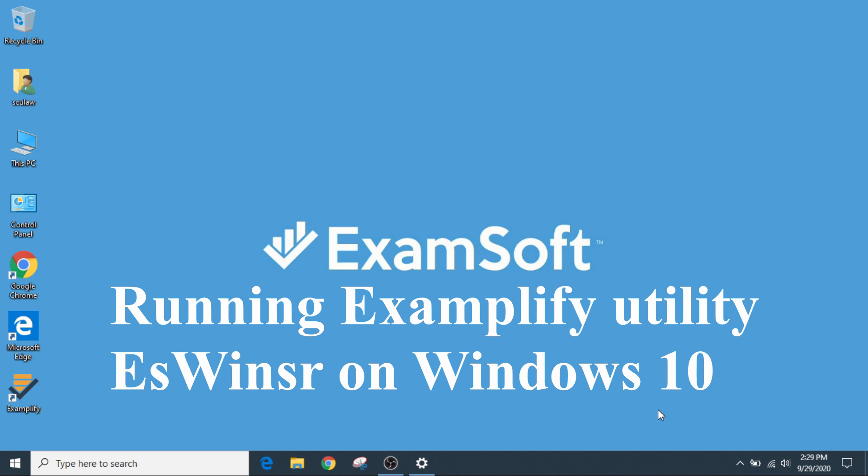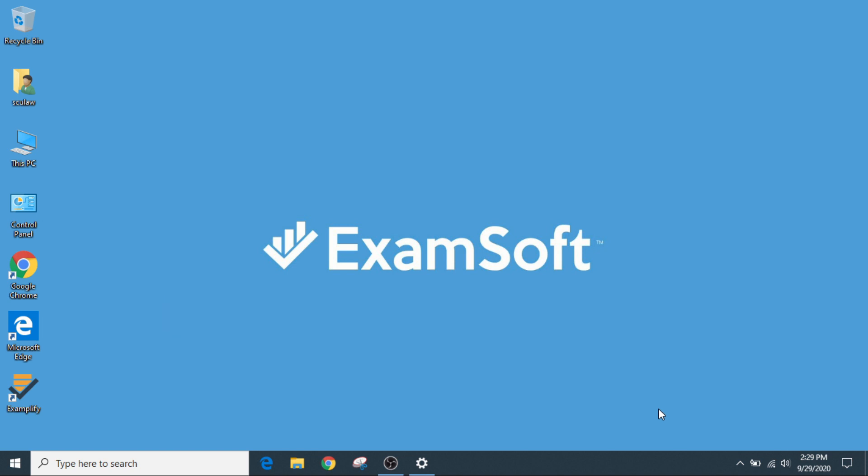You've just taken your exam. You've uploaded it. Everything looks great. Then you get back to your desktop, your Windows 10 desktop, and something just doesn't seem correct.